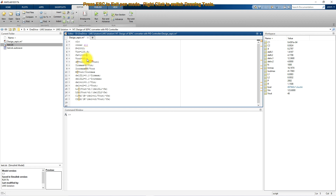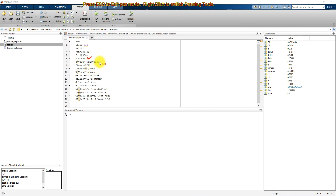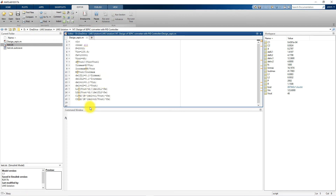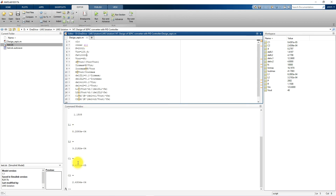The output voltage is considered as 48 volts. This includes calculations for the duty cycle, maximum input current, maximum output current, and load resistance. These are the settings for ripple inductor current and ripple capacitor voltage on both input and output sides, and the equations used for calculating L1, L2, C1, and C2. Executing this program gives us the values for L1, L2, C1, and C2, which will be used to create the Simulink model of the SEPIC Converter.